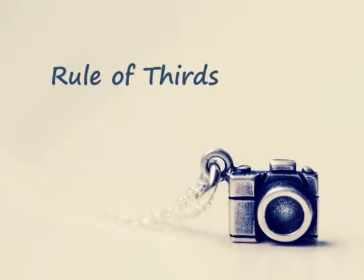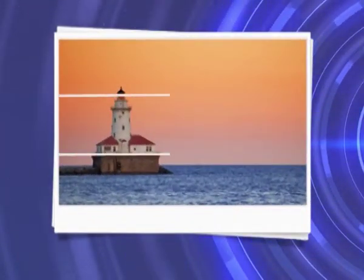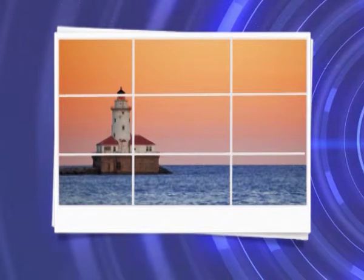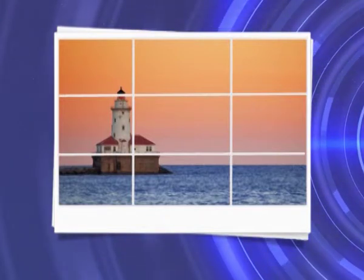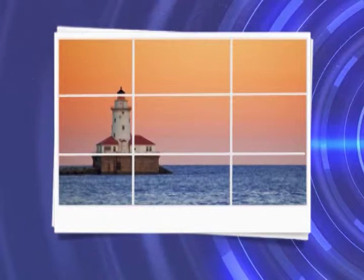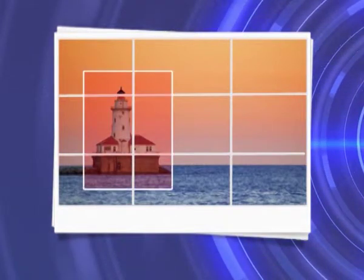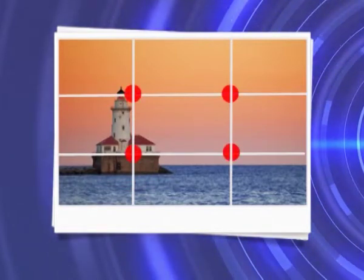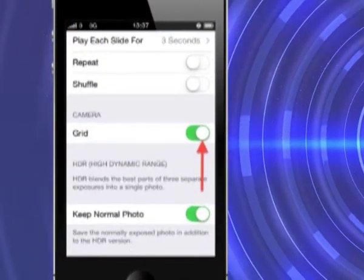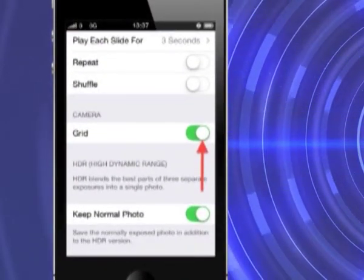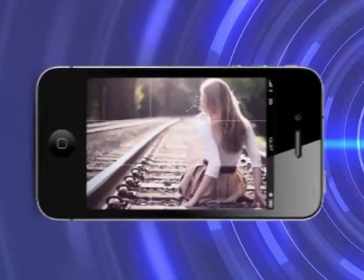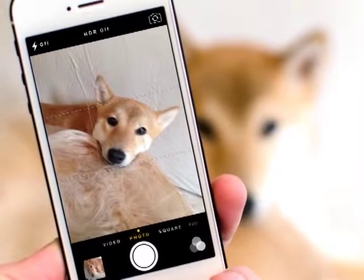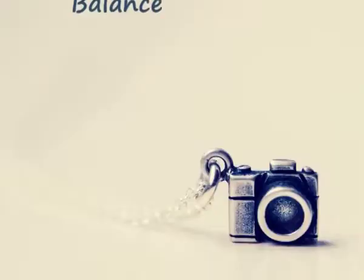Rule of Thirds. Rule of Thirds refers to a set of imaginary lines — two horizontal and two vertical — drawn on a photograph to divide it into nine equal segments. According to the Rule of Thirds, the most important element of your picture must be positioned along these lines or at the places of their intersection. You might have seen an option called Grids on your phone or digital camera which provides these grid lines on the LCD screen, making it easier to take pictures according to the Rule of Thirds.